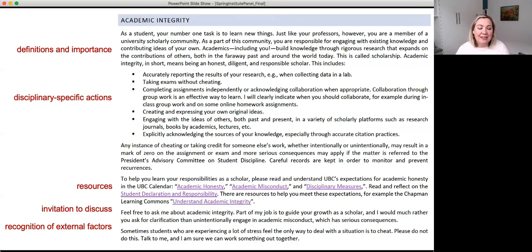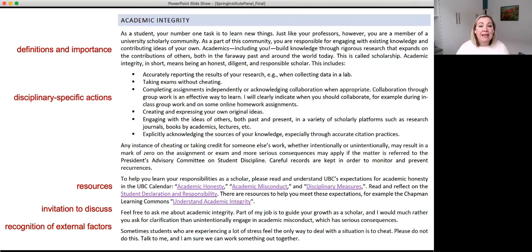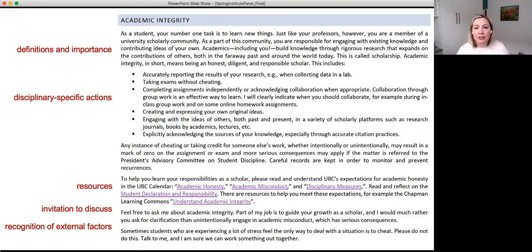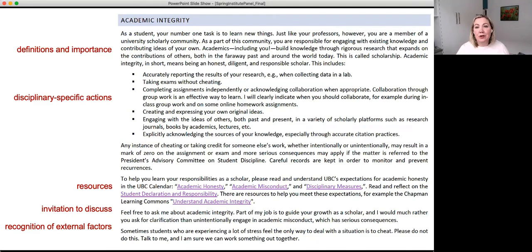Students don't always know, so the syllabus is a great way to broach the subject, bring it up, and unpack some of the terminology you want to talk to students about. My syllabus goes beyond simply putting in the regulation. It defines academic integrity, discusses its importance, and gives discipline-specific examples of how students work with integrity — for instance, in a lab-based course, making sure you're collecting your own data.